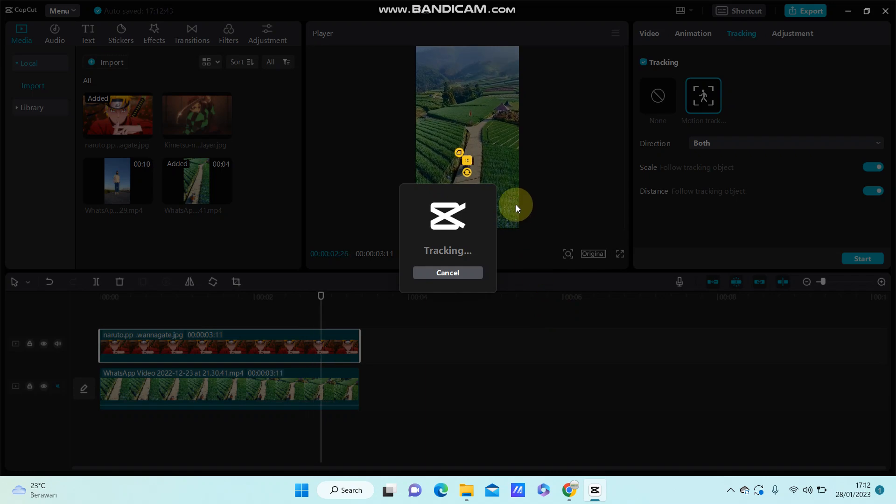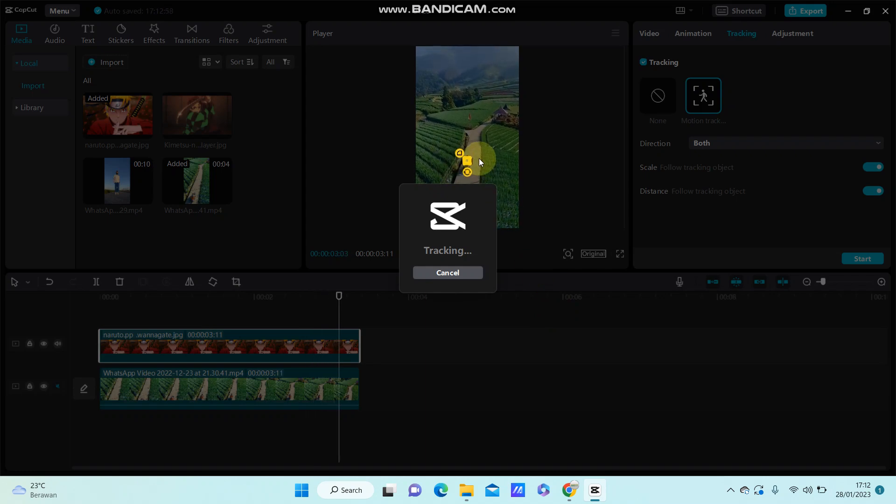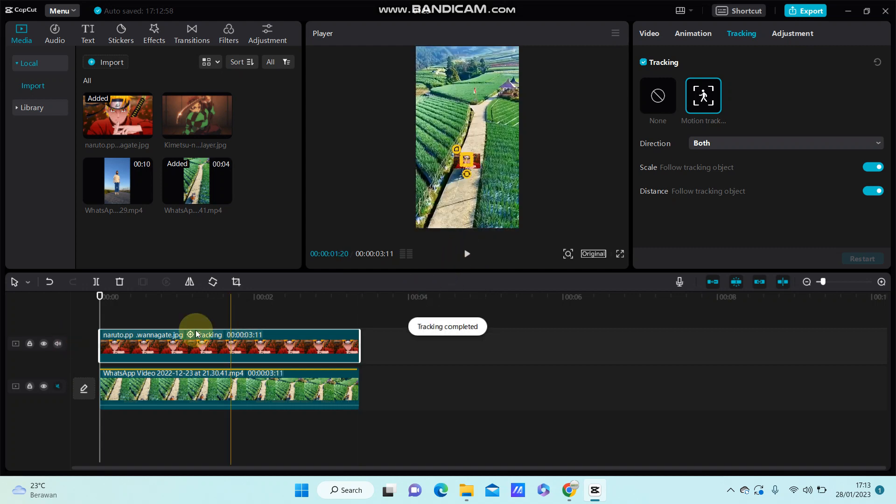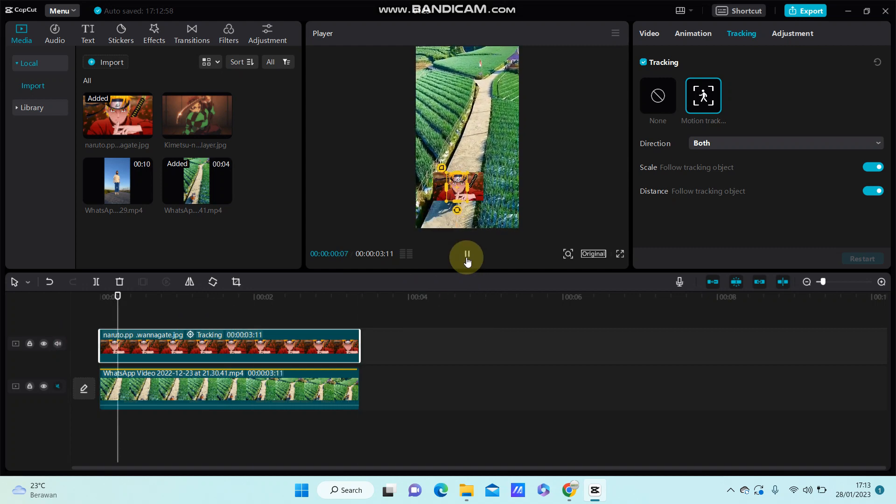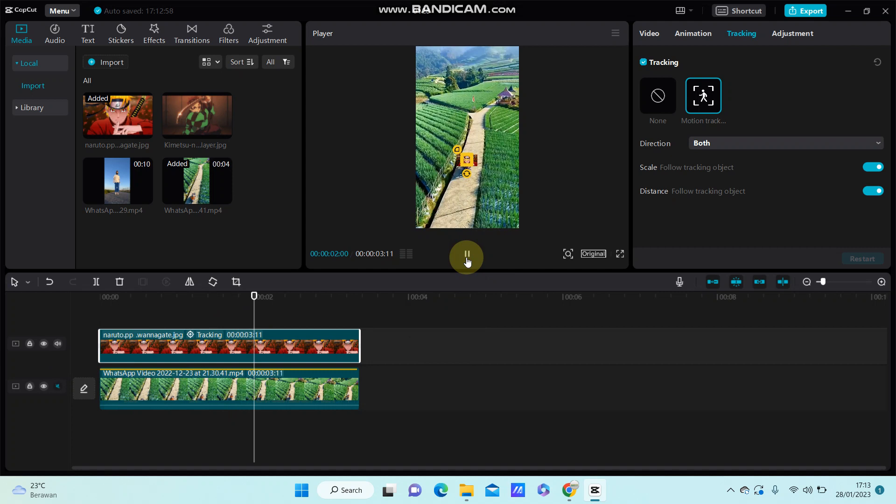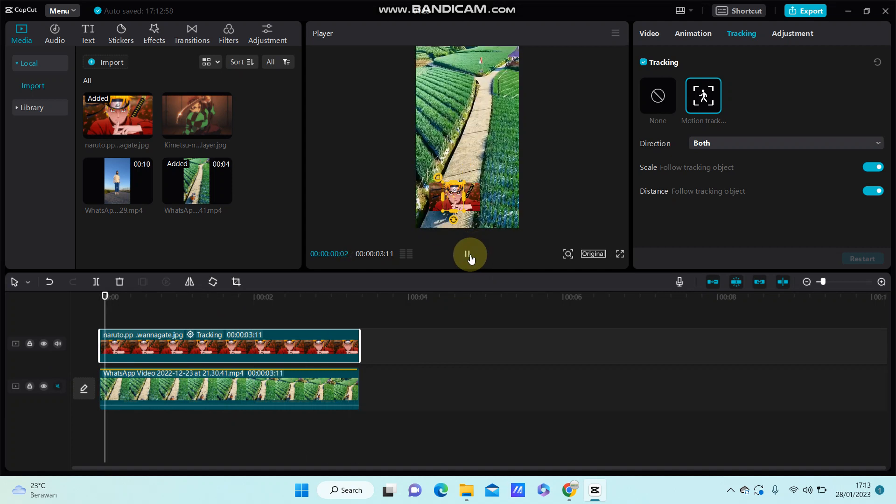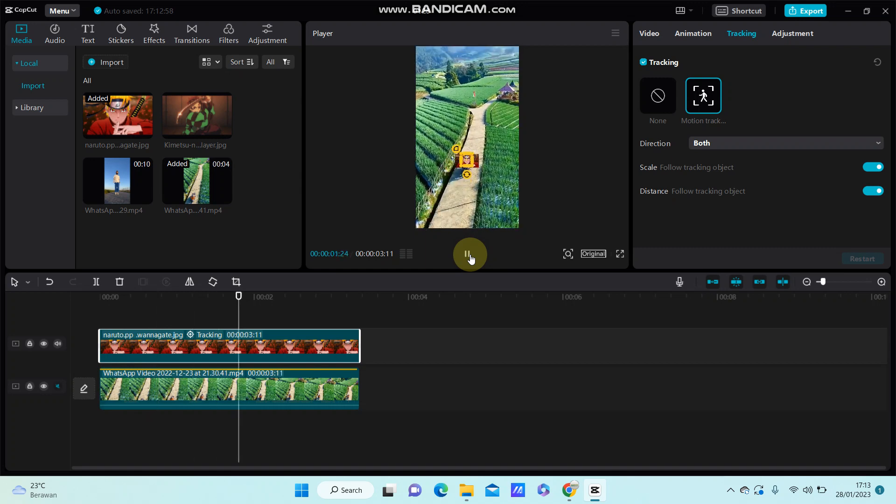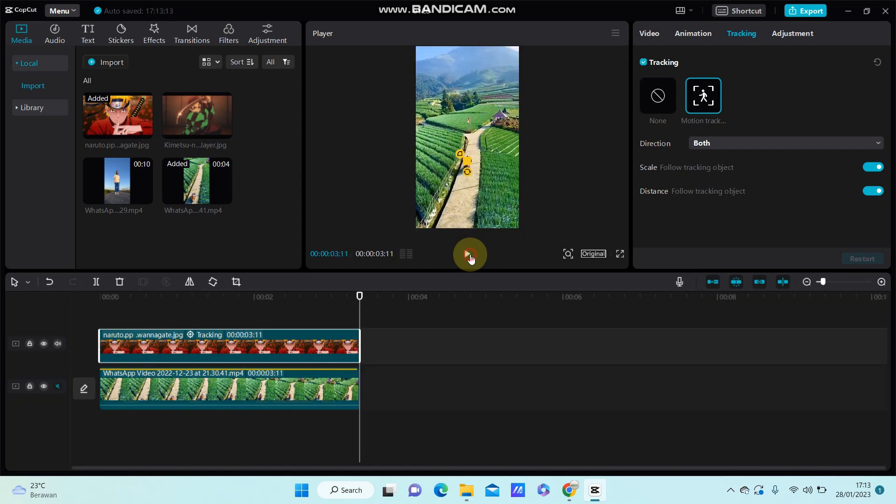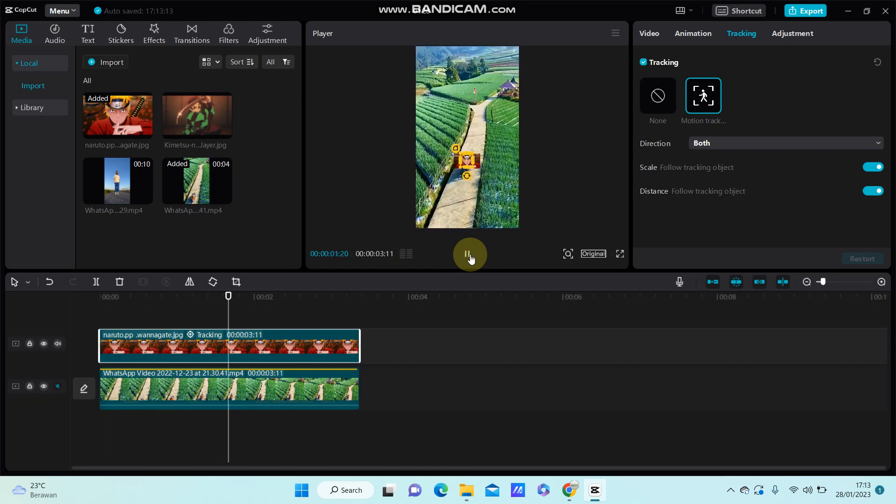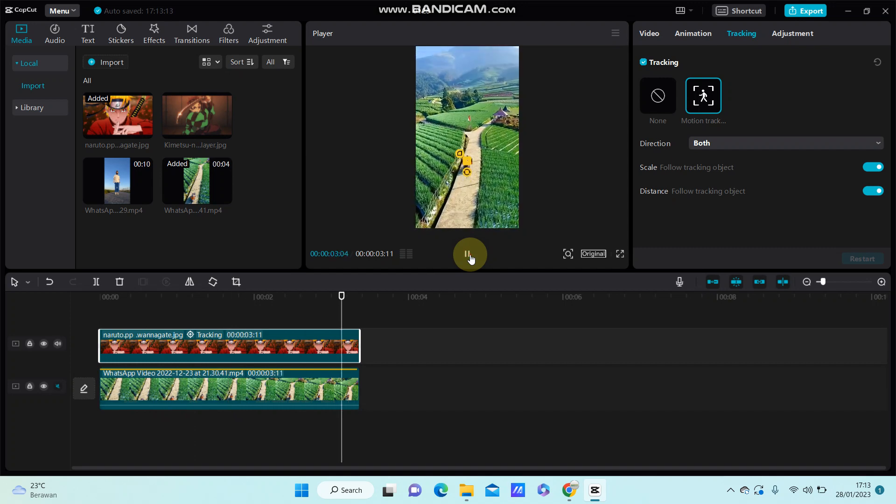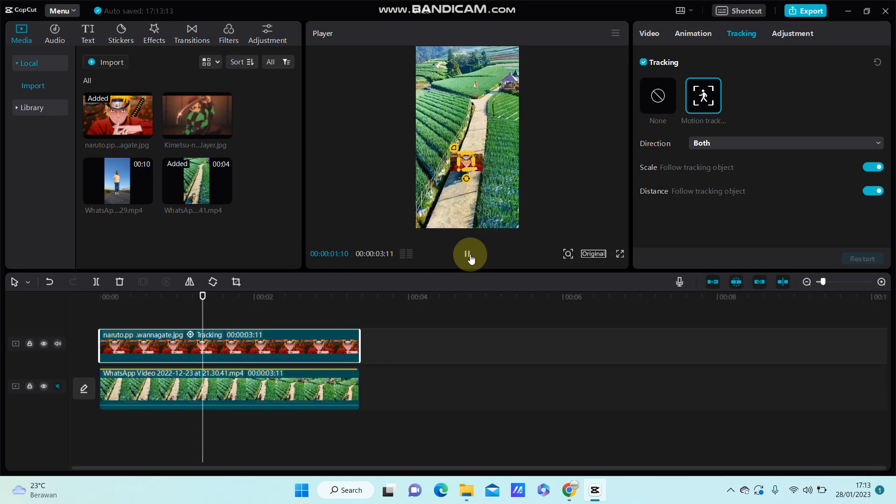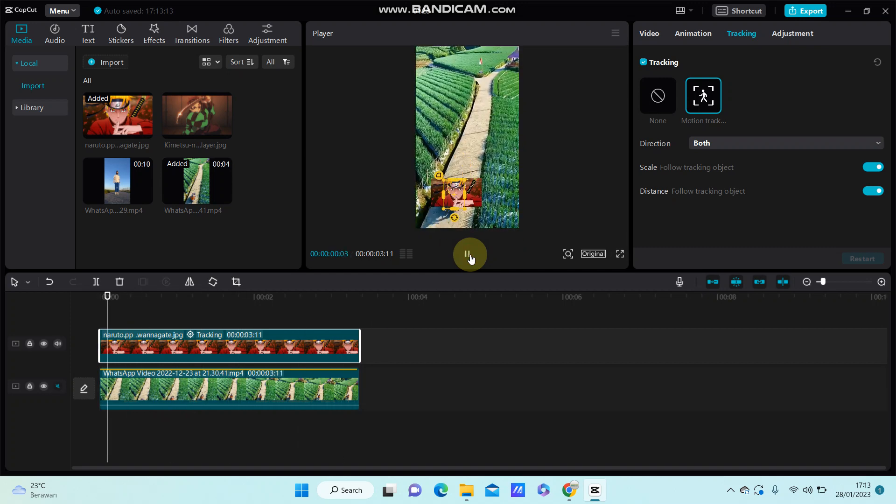As you can see the object, here we go, and this is the final result that you have on your video. I hope this tutorial was helpful for you. Don't forget to click like, comment, share, and also subscribe. If you have any questions, please leave them in the comment section down below. Thank you so much for watching.